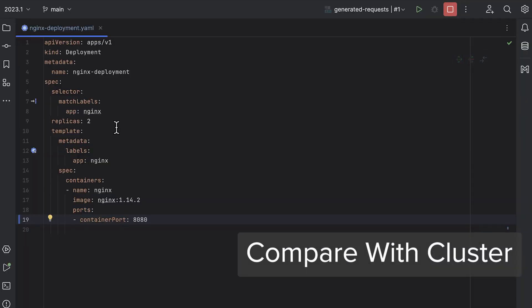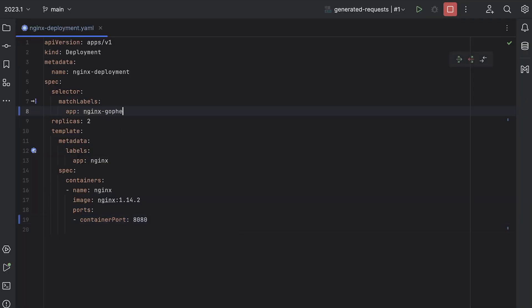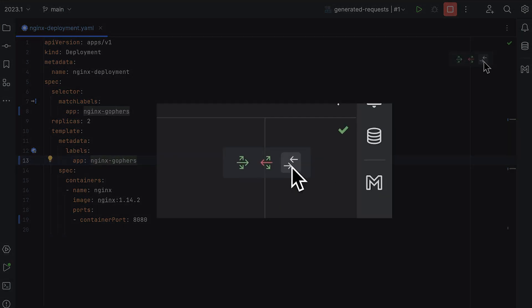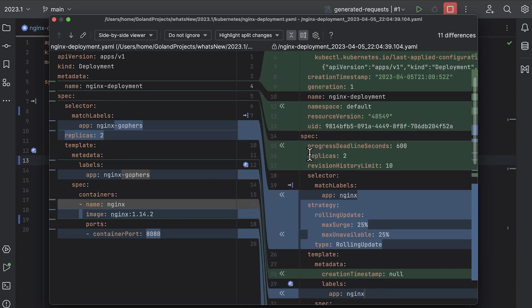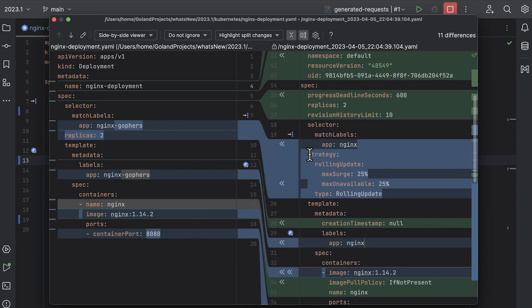Okay, this next feature is actually really cool and would have saved me a few headaches back when I used to work as a DevOps engineer. Let's say you've been editing a deployment, but you're not sure what's currently running in the cluster. Well, now you can just compare the two. Simply click on the compare with cluster button and you're off to the races.